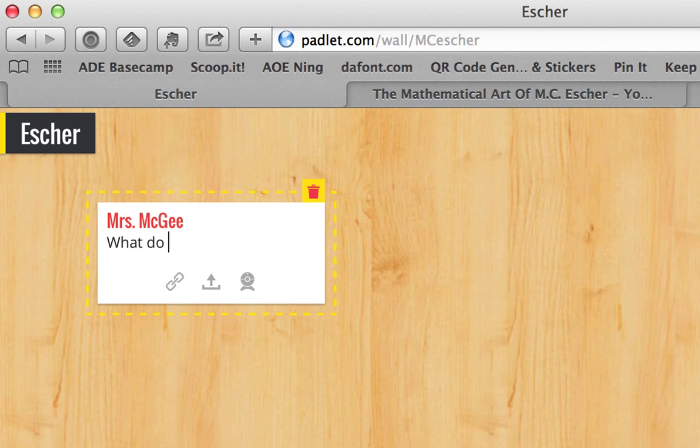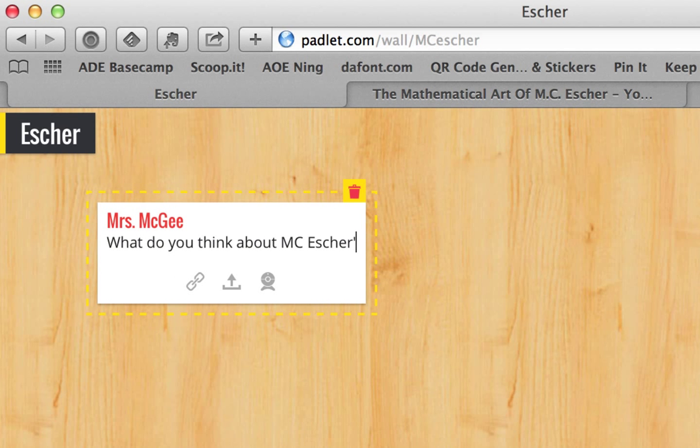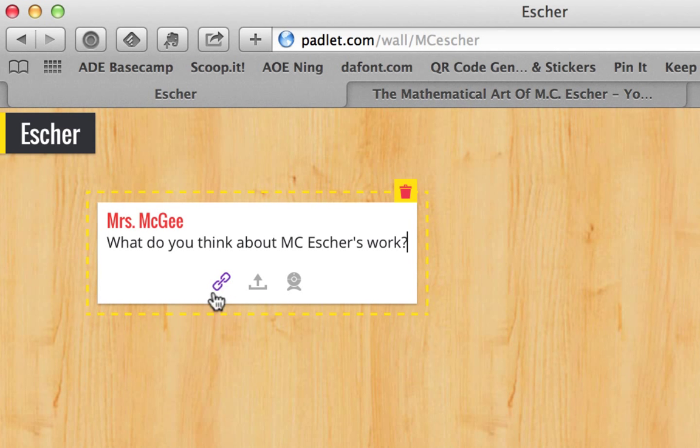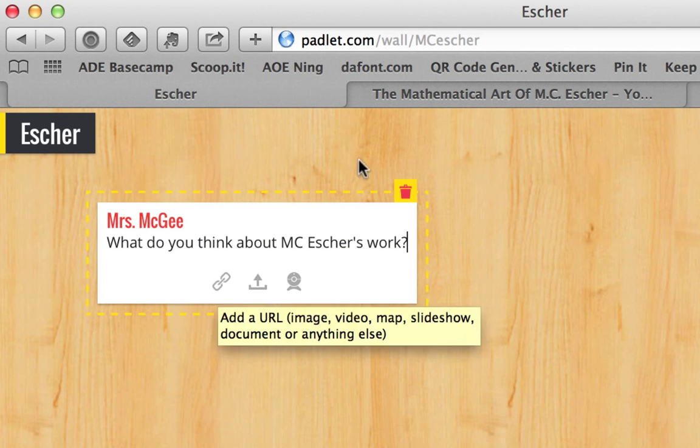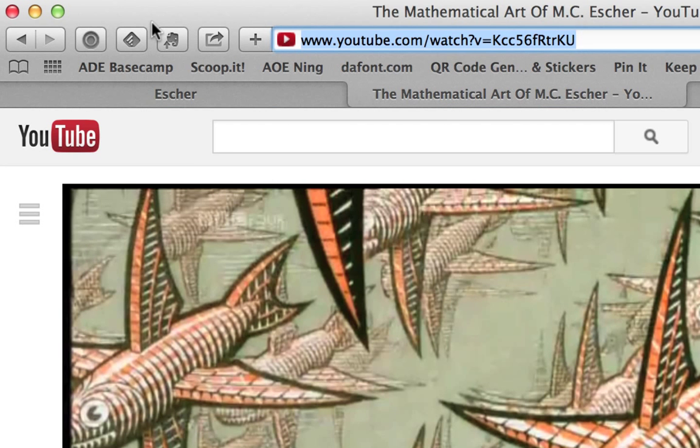What do you think about MC Usher's work? And then I'm going to add something to this. I'm going to add a video, so I'm going to grab this video. This is a YouTube video. I'm going to copy it.